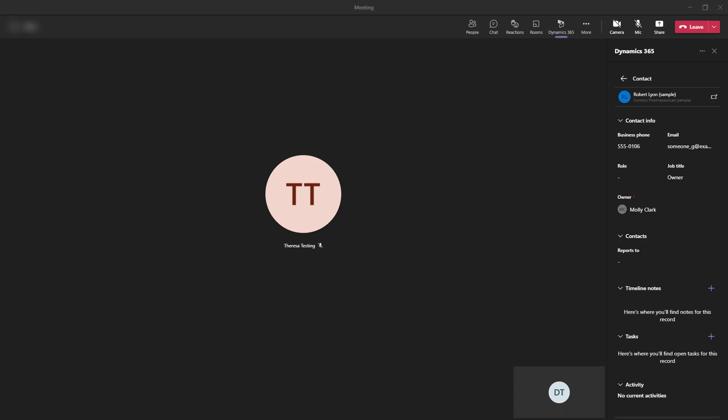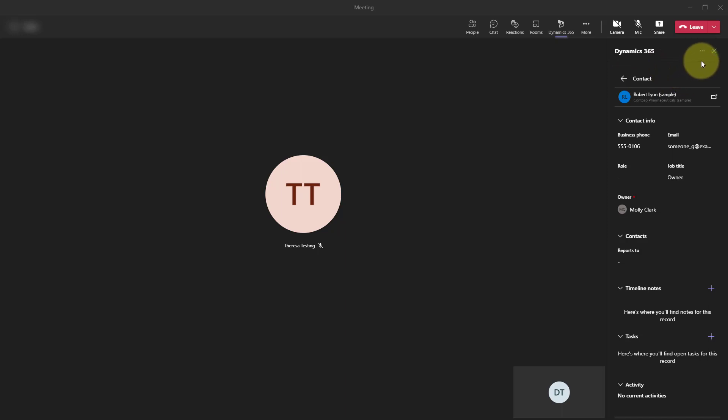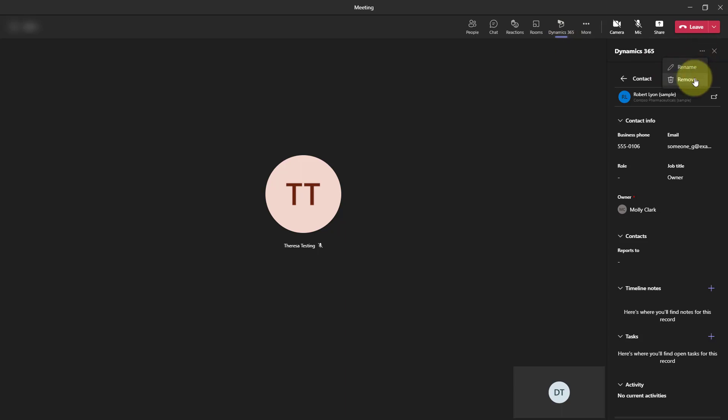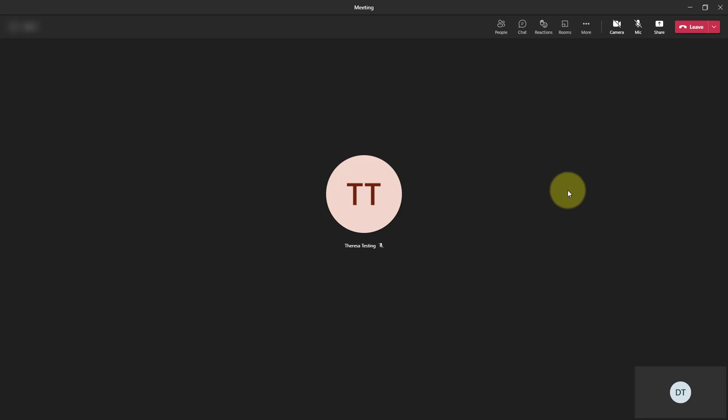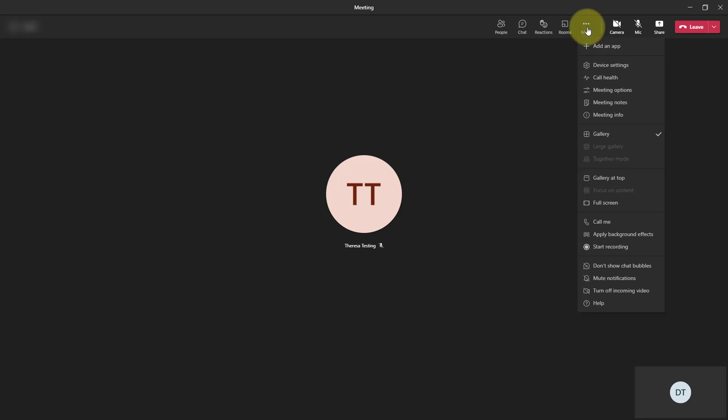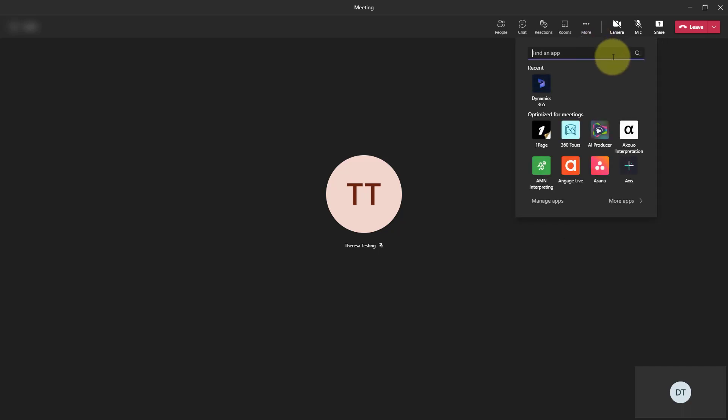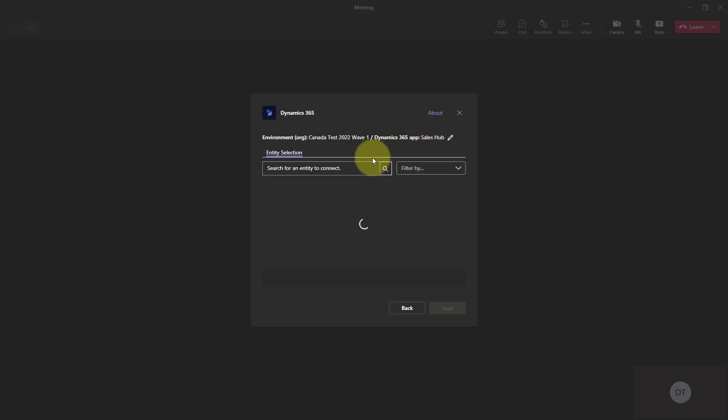So the other thing I wanted to mention as well is that if you start a meeting that does not have a Dynamics 365 form, or it's not regarding a Dynamics 365 record, you can also use this to open another record. So for example, if I'm going to remove this, let's say you don't have that regarding field set.